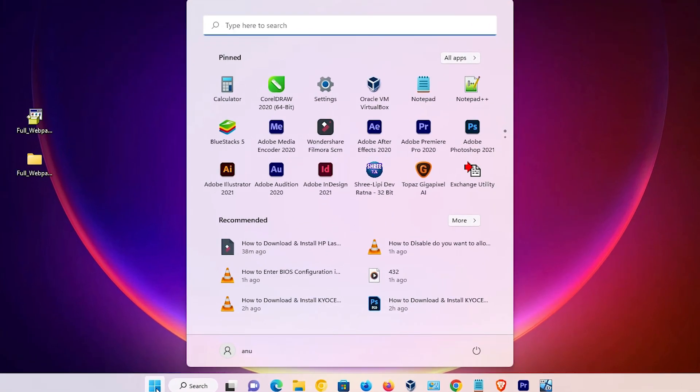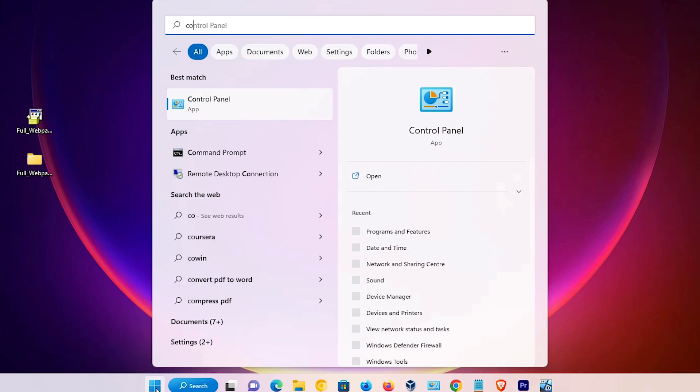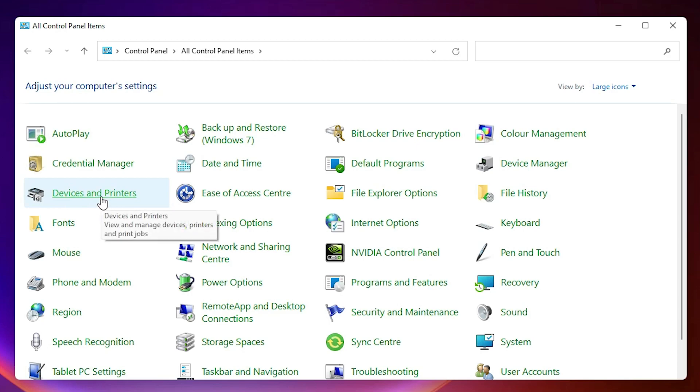Last step: just go to Start, type Control Panel, and click on Control Panel. In Control Panel, find Devices and Printers and click on it.